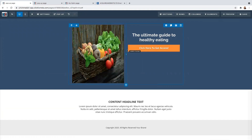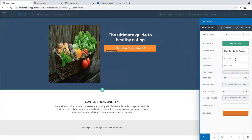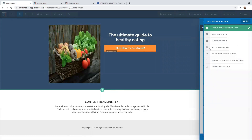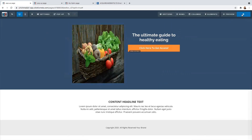After you finish that, come here to this button and click on it as well. Where it says 'Click Here to Get Access,' you can change the message. Click on 'Set Action' — the action here is not going to be 'Submit Form.' The action is going to be 'Open the Pop-up.' Make sure you click 'Open the Pop-up,' and then make sure you save it.